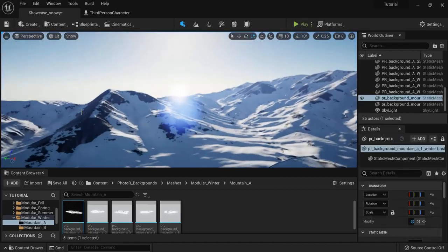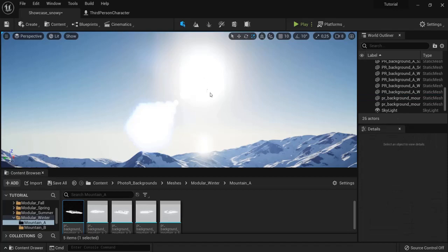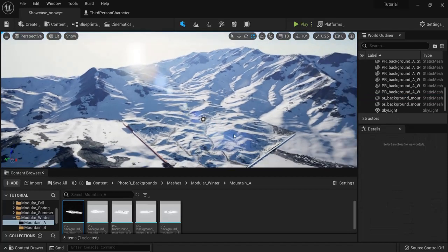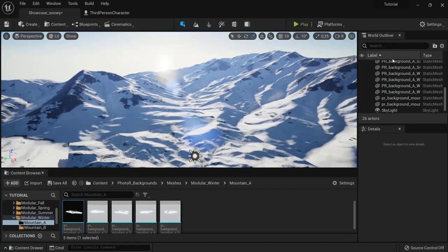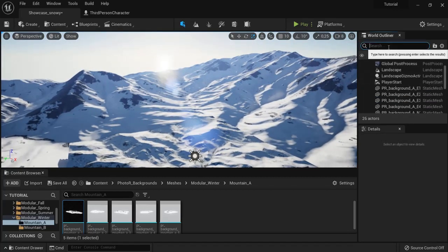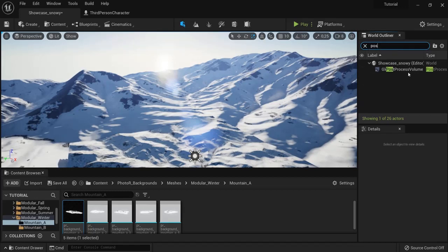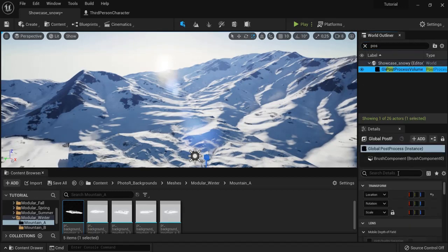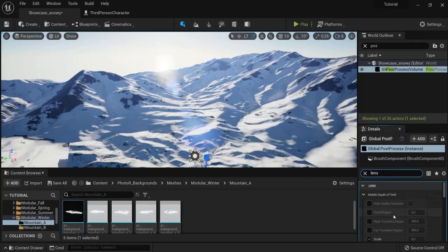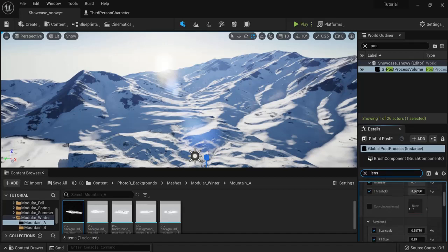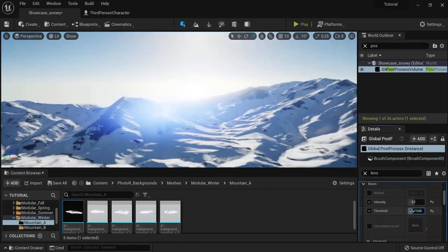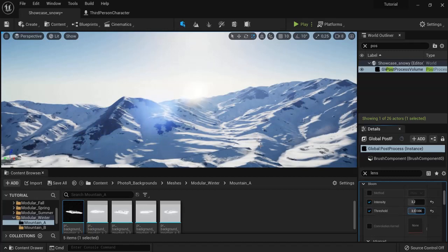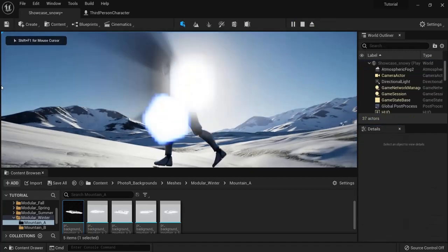What I also like to do is just have a look here at the post processing. Because the lens flare effect is very big. So look here at post process volume. And look up here in the details for the lens flare. See the lens flare right there. The intensity. I can decrease the intensity. And the threshold. You can see you make it even bigger or smaller like that. And I like it more like that.